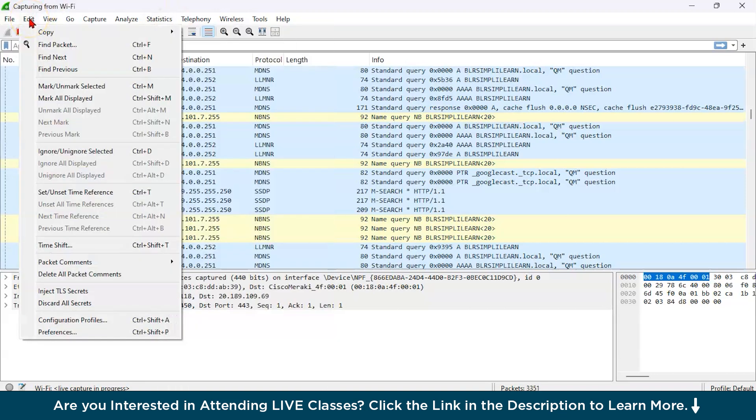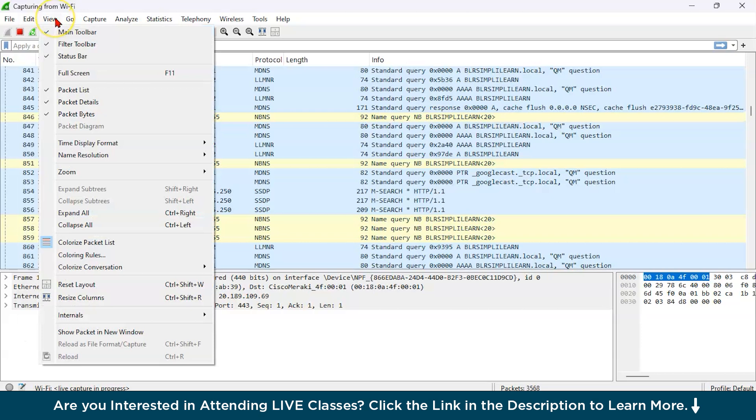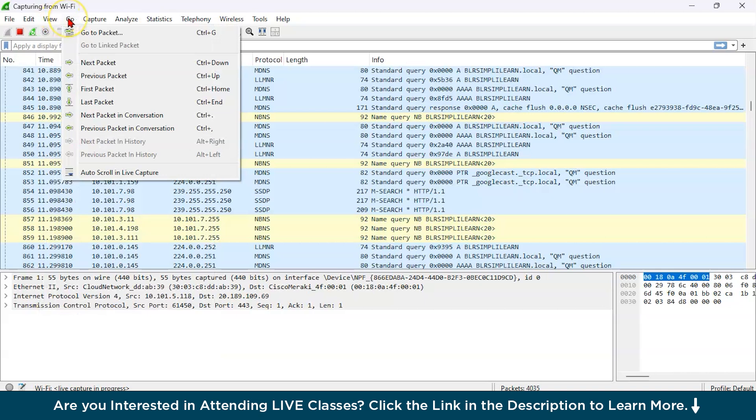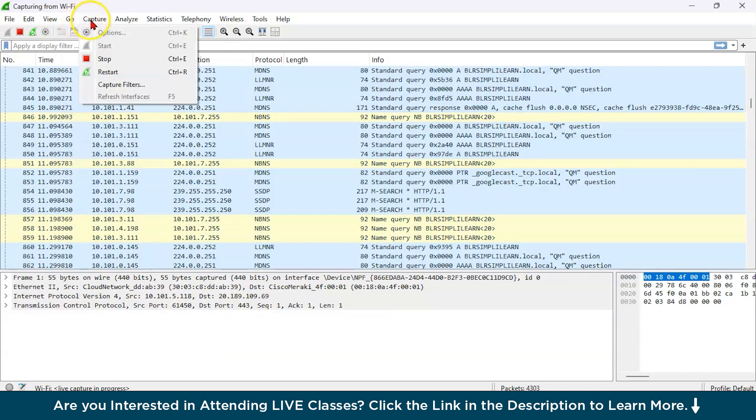Then here in the edit, you can modify preferences, settings, and profiles. If you talk about view, you can adjust the layout all over here for Wireshark. If you talk about go, you can navigate through the packets. Then here is capture, you can start or stop, you can restart it.